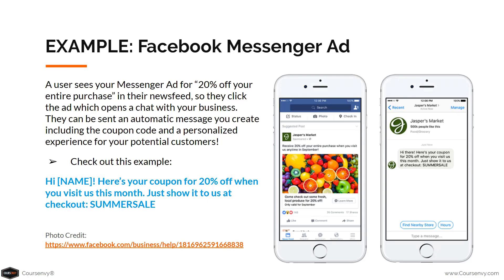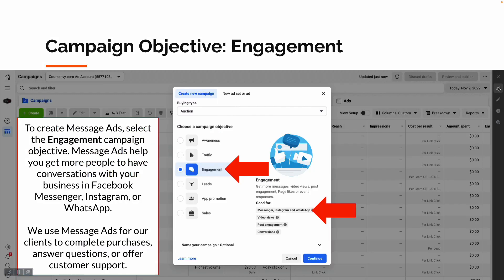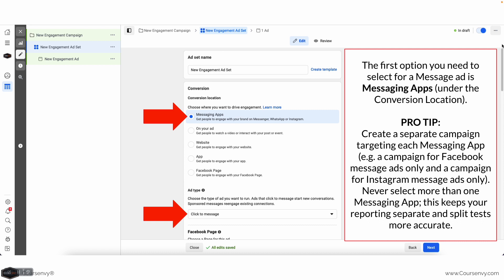To create message ads, select the Engagement campaign objective. Message ads help you get more people to have conversations with your business in Facebook Messenger, Instagram, or WhatsApp. We use message ads for our clients to complete purchases, answer questions, and offer customer support. Once you create this engagement campaign, under conversion location select Messaging Apps. Pro tip: keep your campaigns separate for each messaging app — one campaign for Facebook message ads, another for Instagram message campaigns — to keep reporting and split testing separate.